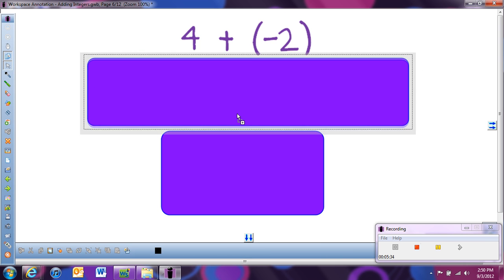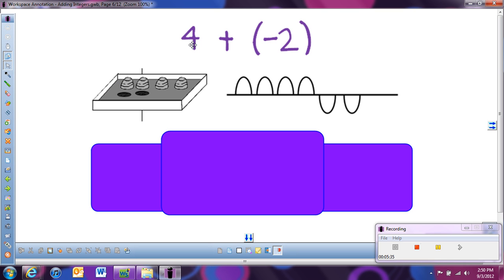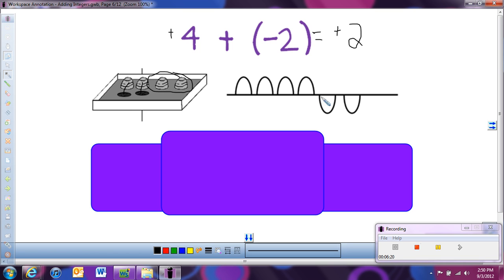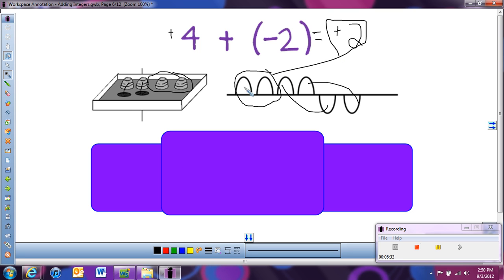Looking at another example: positive 4 plus negative 2. We start with 4 hills, then add 2 holes. Using the canceling idea — one hill and one hole cancel, another hill and hole cancel — and we're left with 2 hills, or positive 2. Whether we use the hill drawings or the line representation, both methods give the same answer. When we have a positive and a negative number, we're really subtracting them and taking the sign of the bigger number.